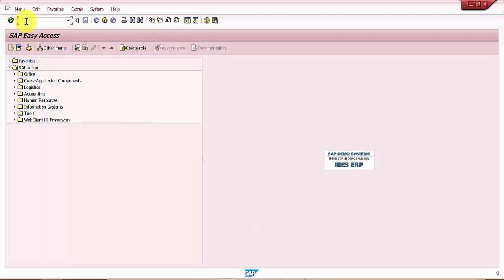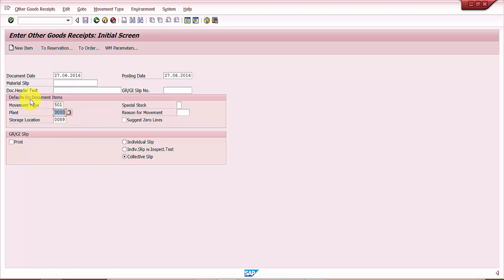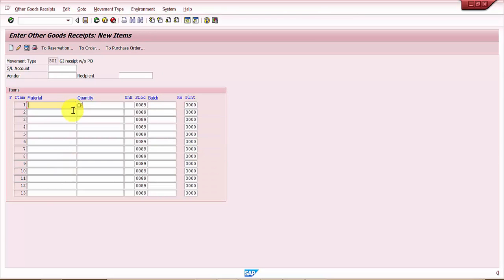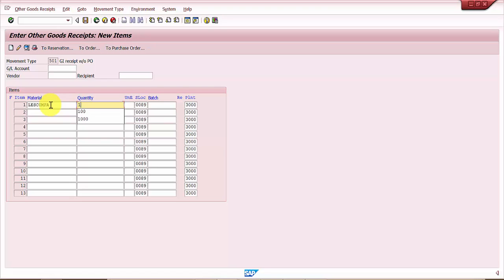Let's go to MB1C. The movement type is 501 and the plant is 3000 and the storage location is 0089. I'm going to use the same material, the idus material, and the quantity let's say is 1000. I press enter.